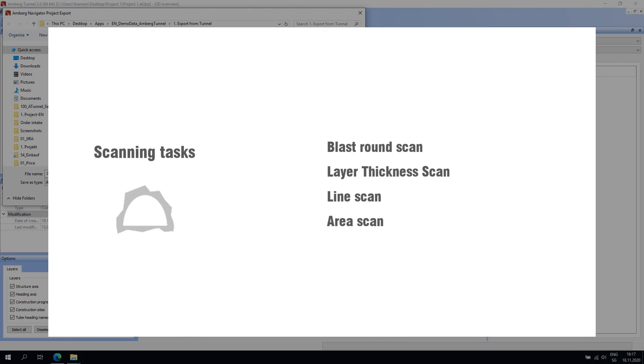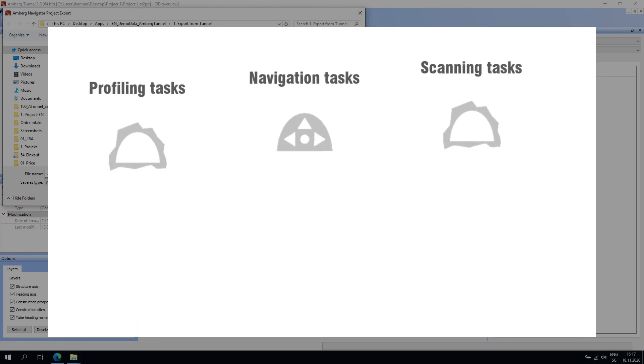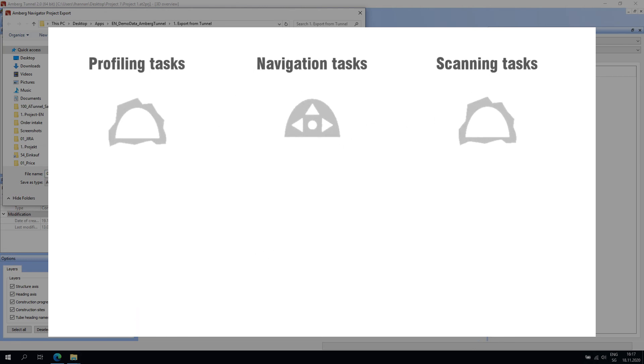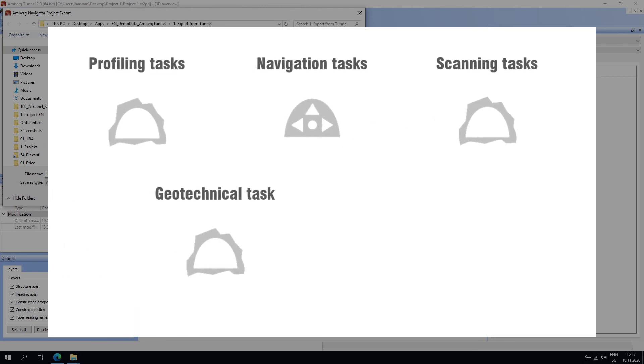In addition to these three main categories of Amberg Navigator tasks, there is also a geotechnical task which allows the user to measure predefined geotechnical 3D sections and 3D points in the tunnel. This concludes the overview of Amberg Tunnel and Amberg Navigator measurement tasks.